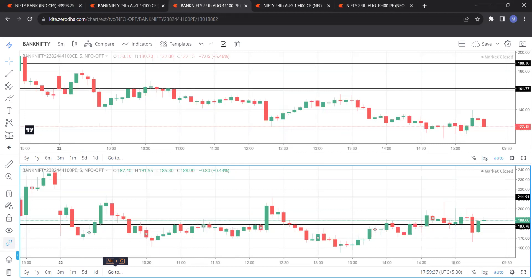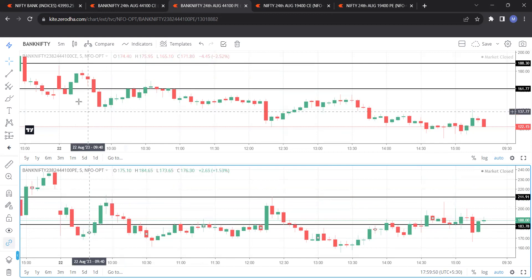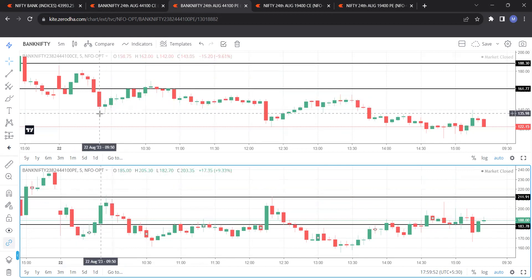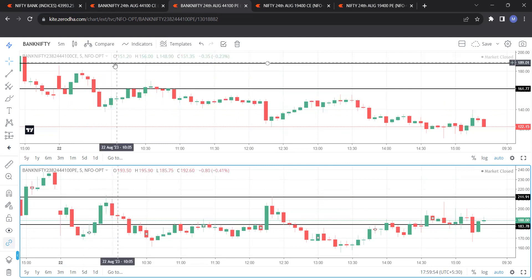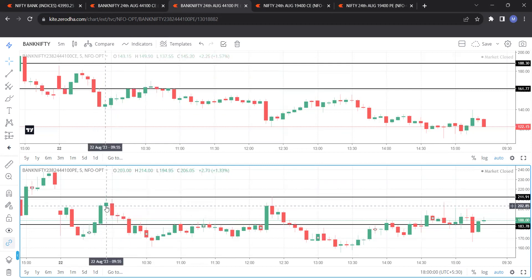Now see the beauty here. The price took support at this particular level. You can see it touched precisely at the above line when it touched. The call was at the above line of call and the put was at the below line of put. It precisely took a resistance, so that is why today was a seller's market — a writer's market. People sold over here.